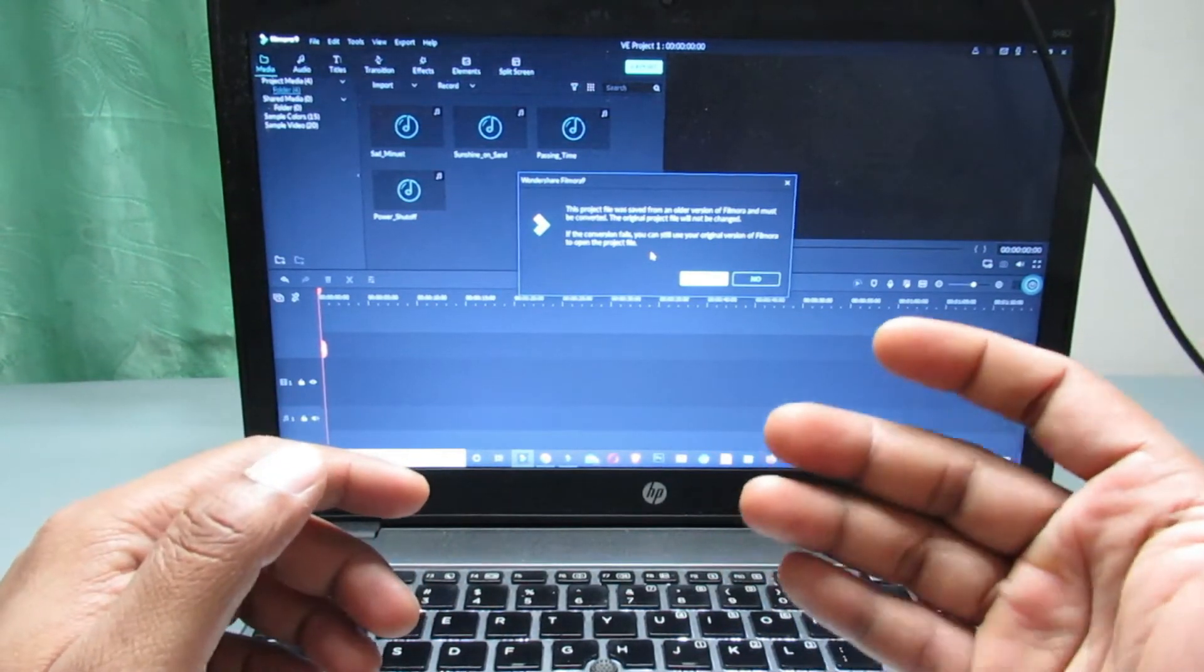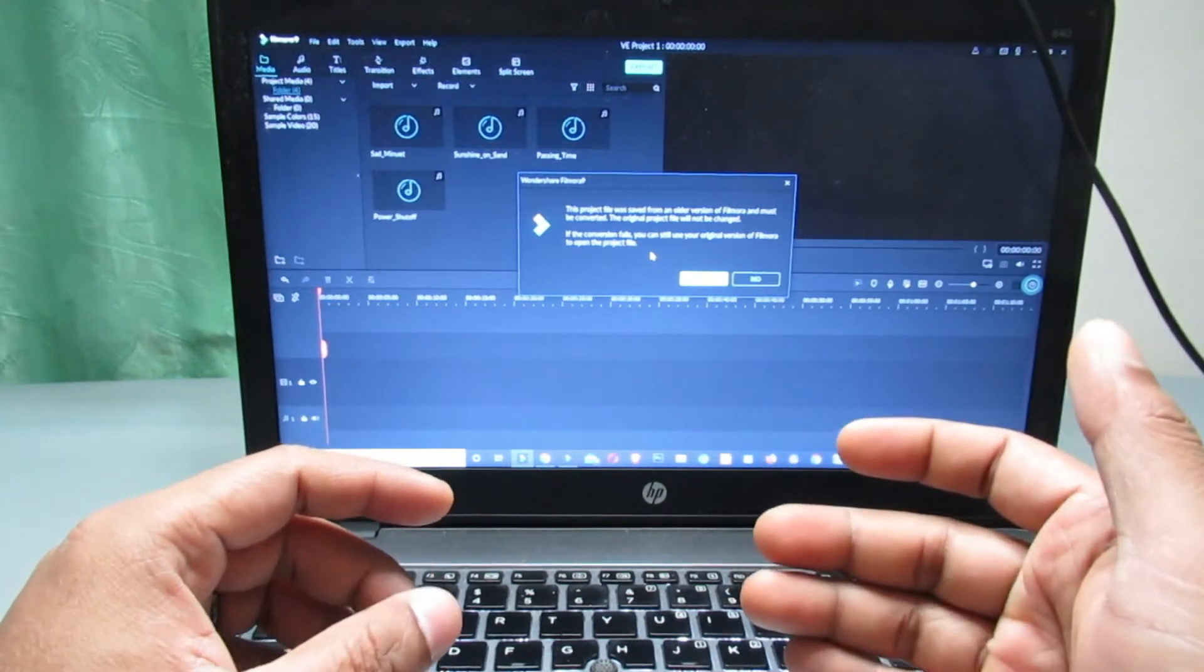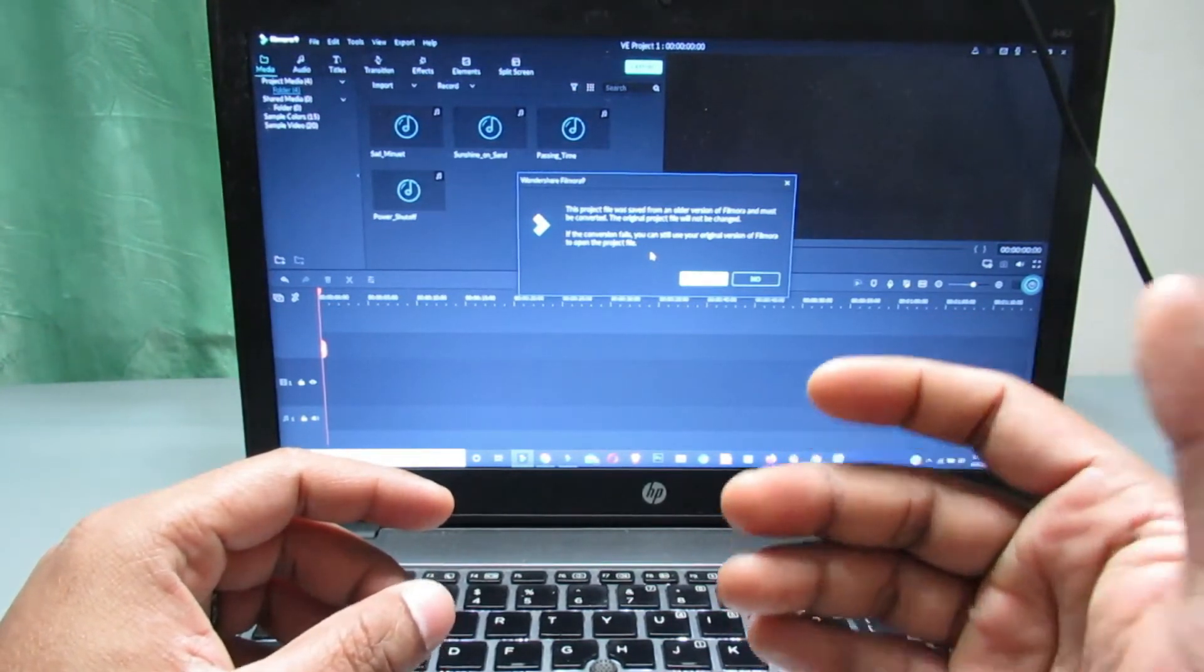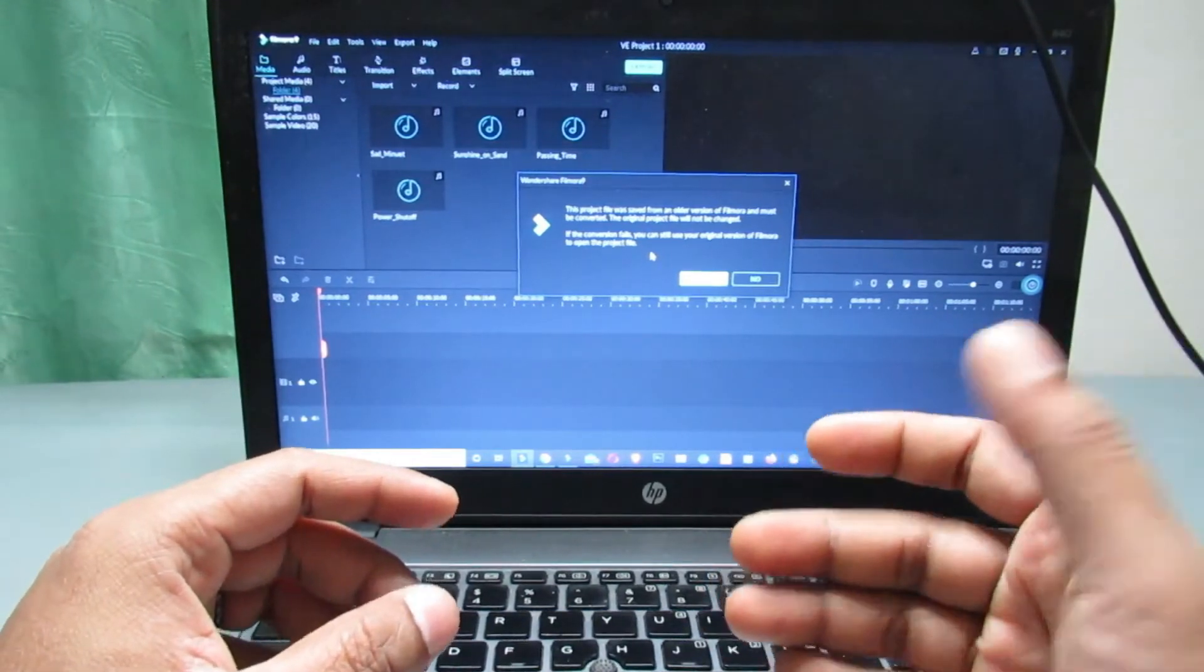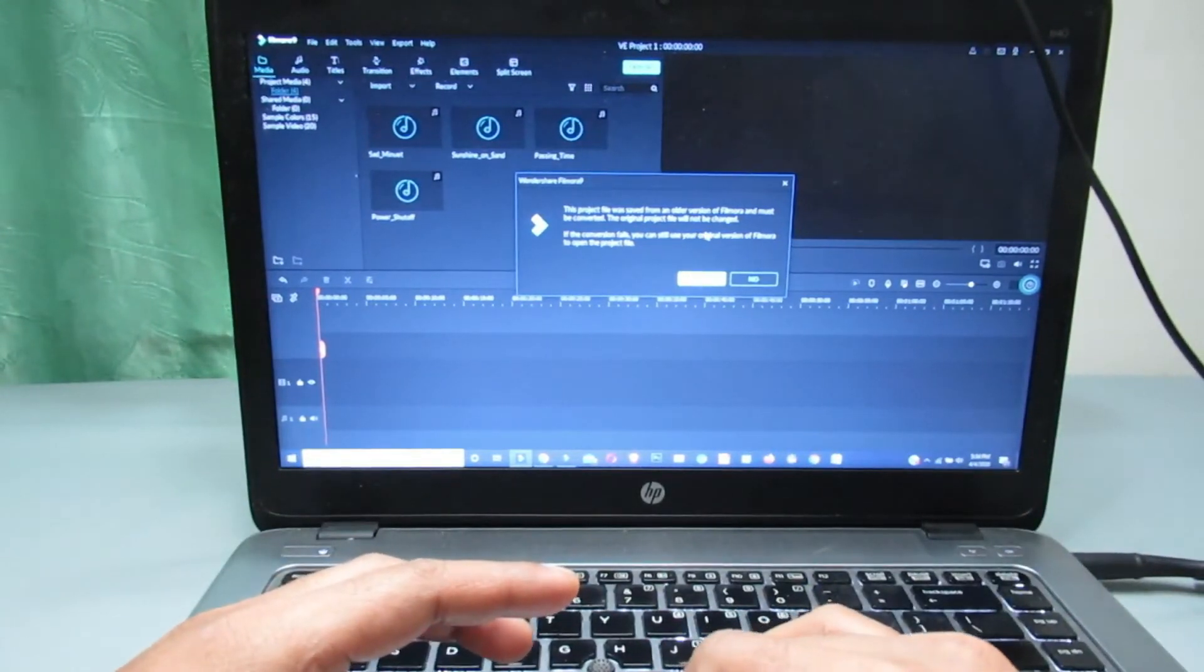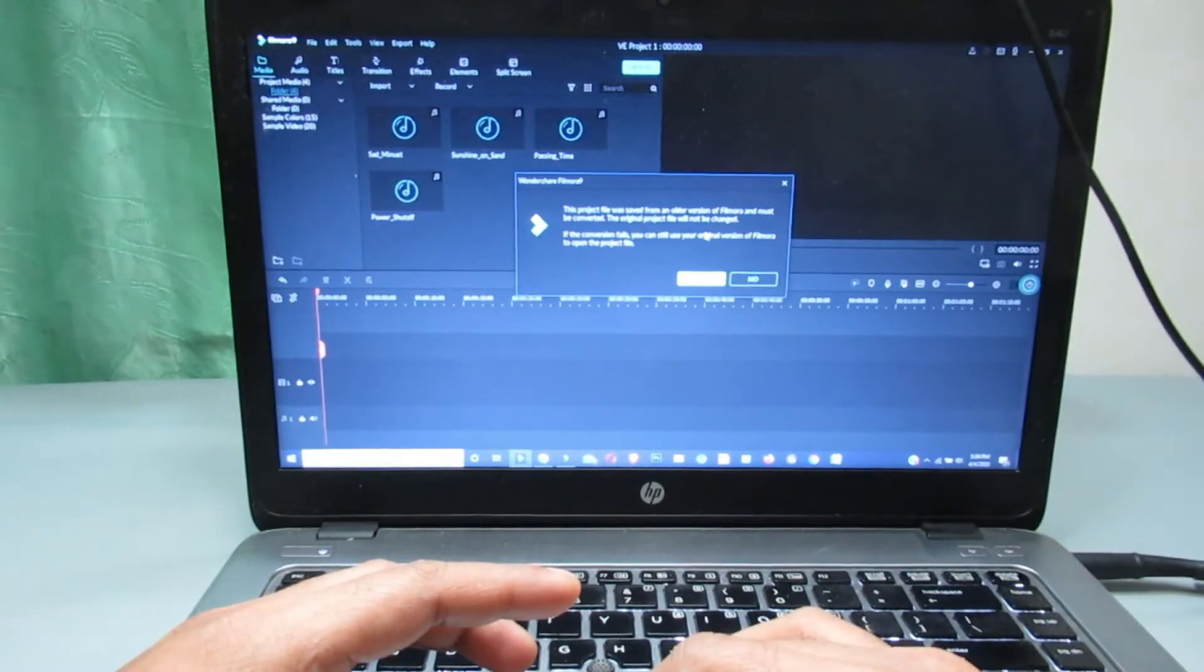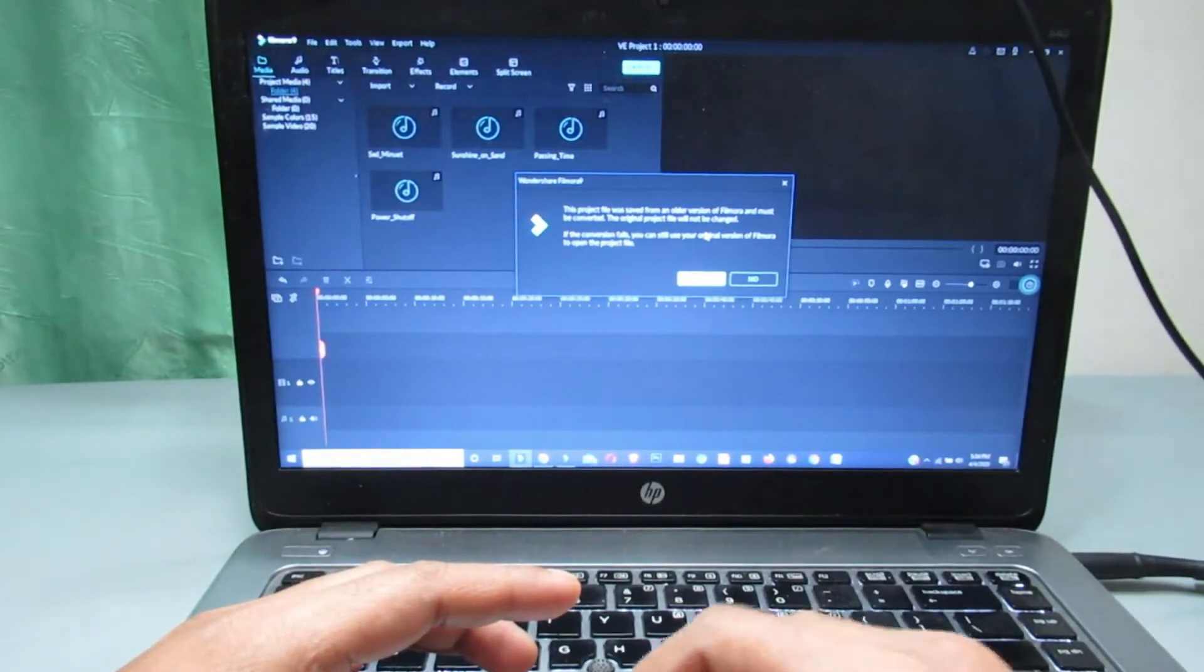So that means if you want to open the lower version Filmora project file on Filmora 9, you need to convert files, which may be done by Filmora 9, but the original saved project remains unchanged. So if you really want to open the previous project on Filmora 9 version, select yes.